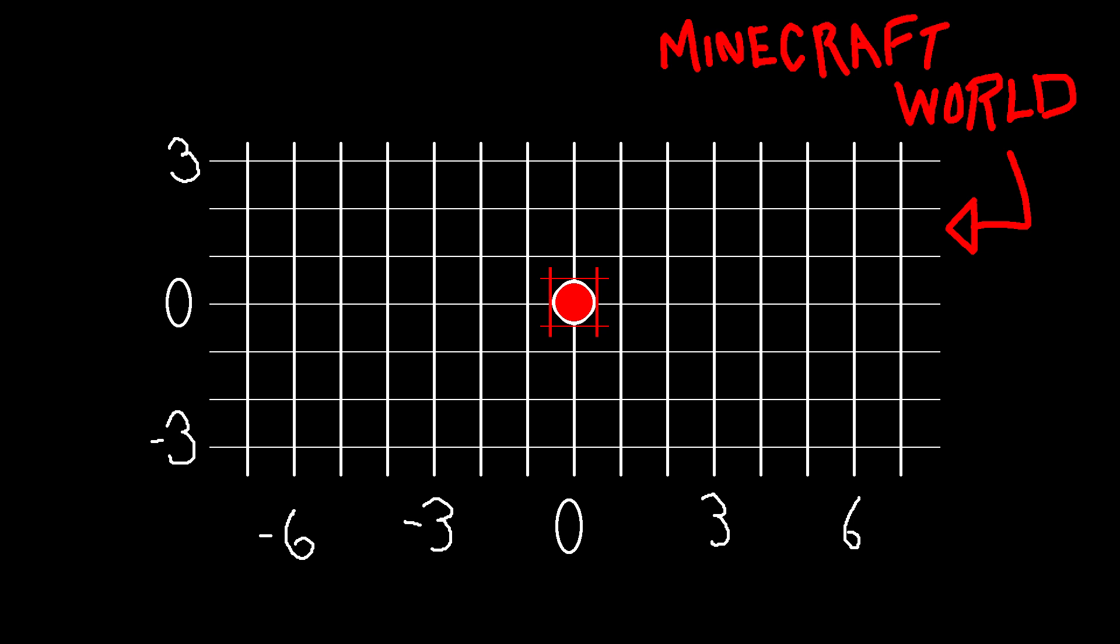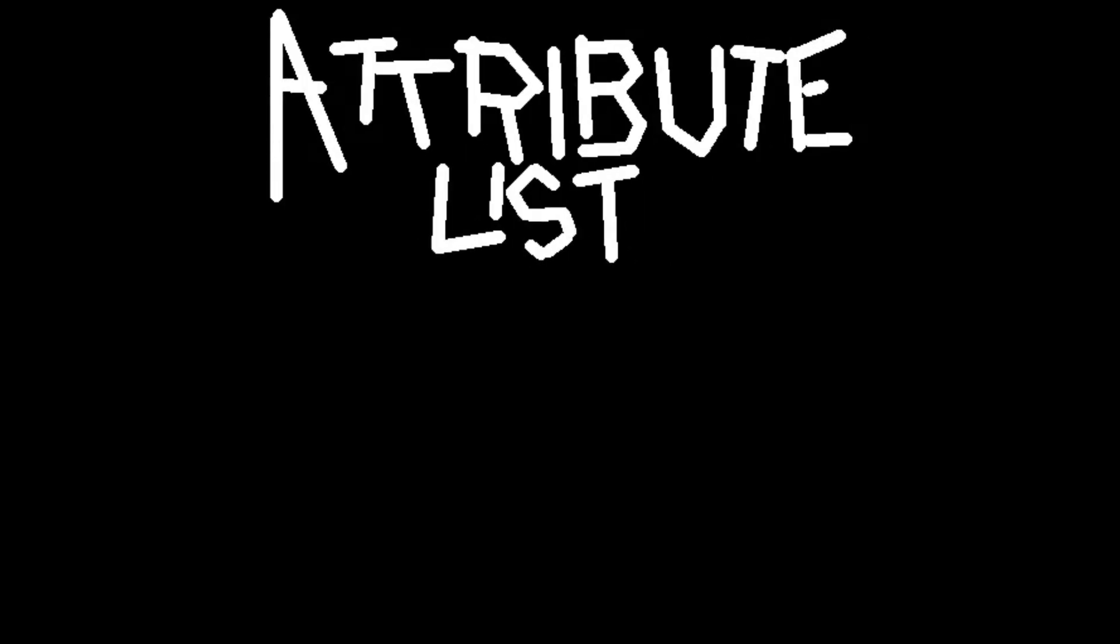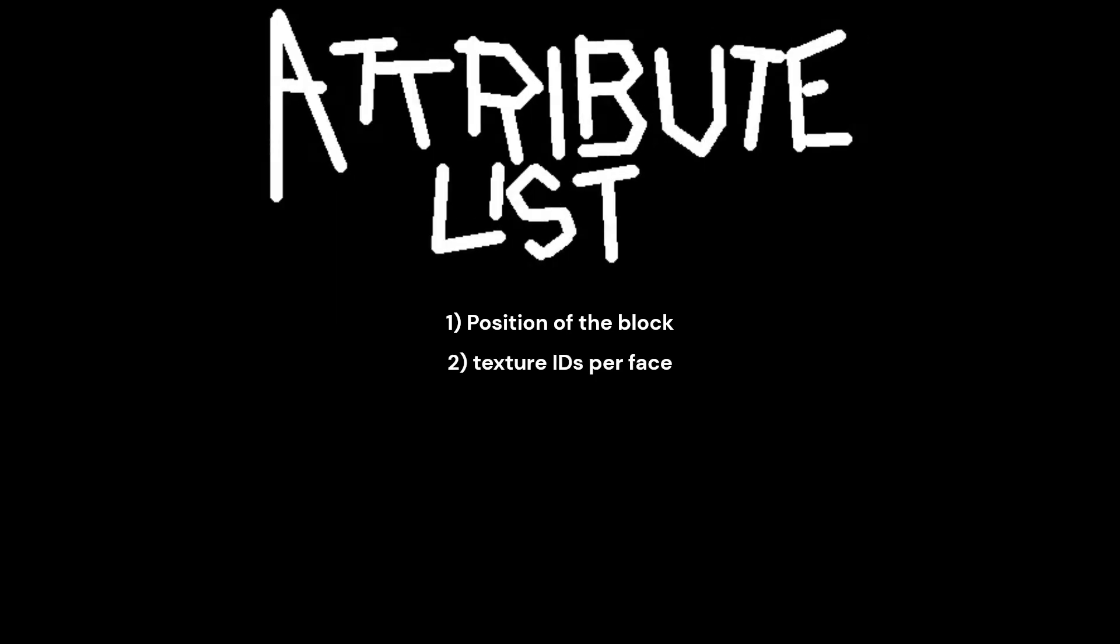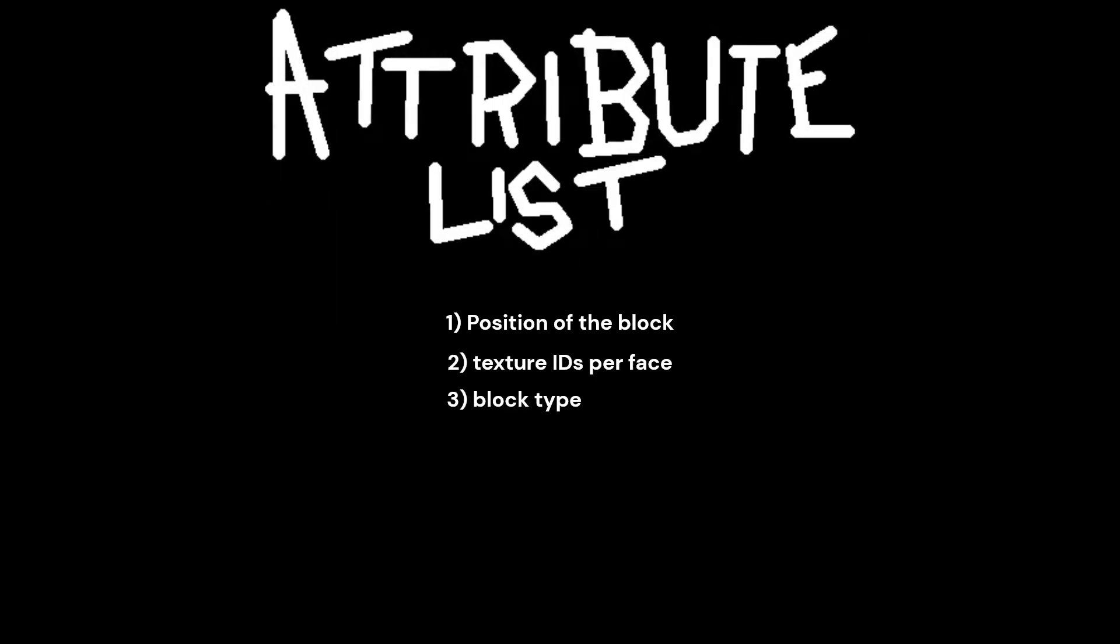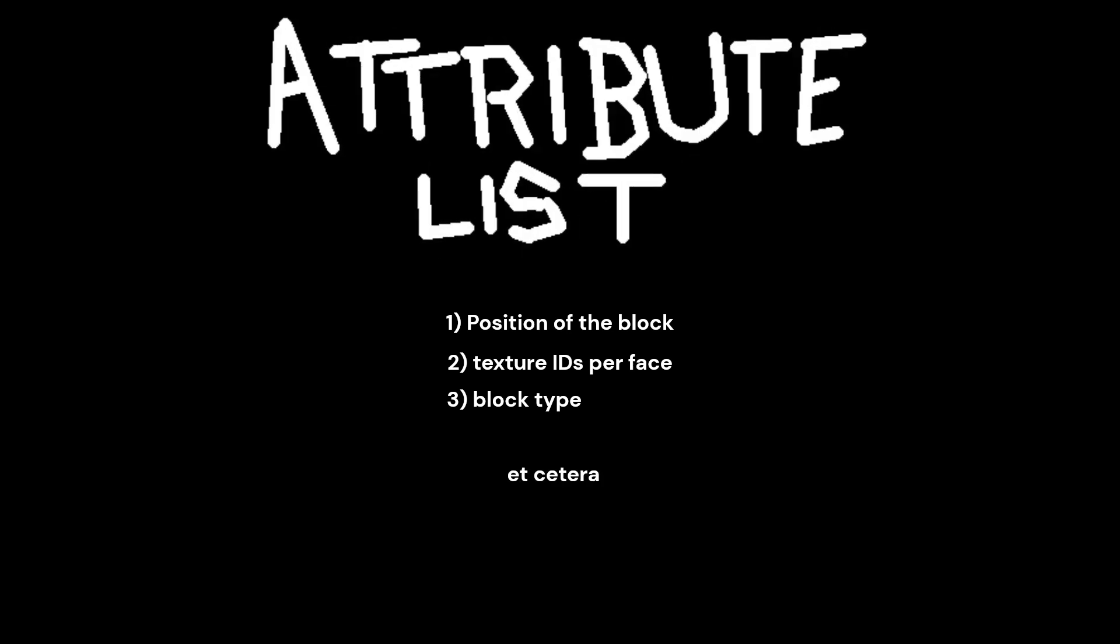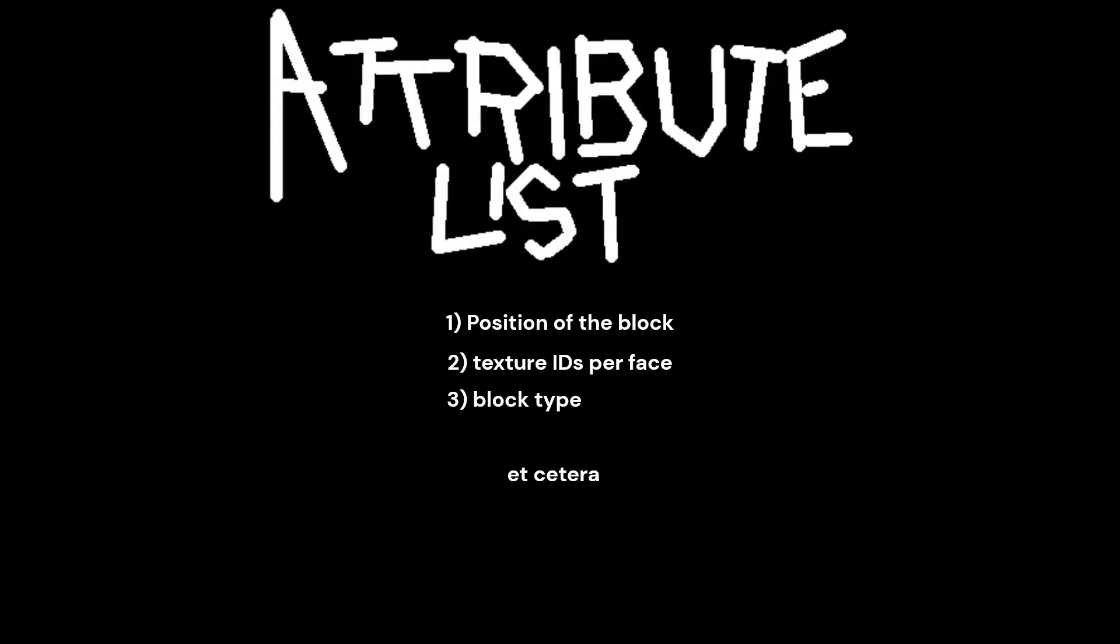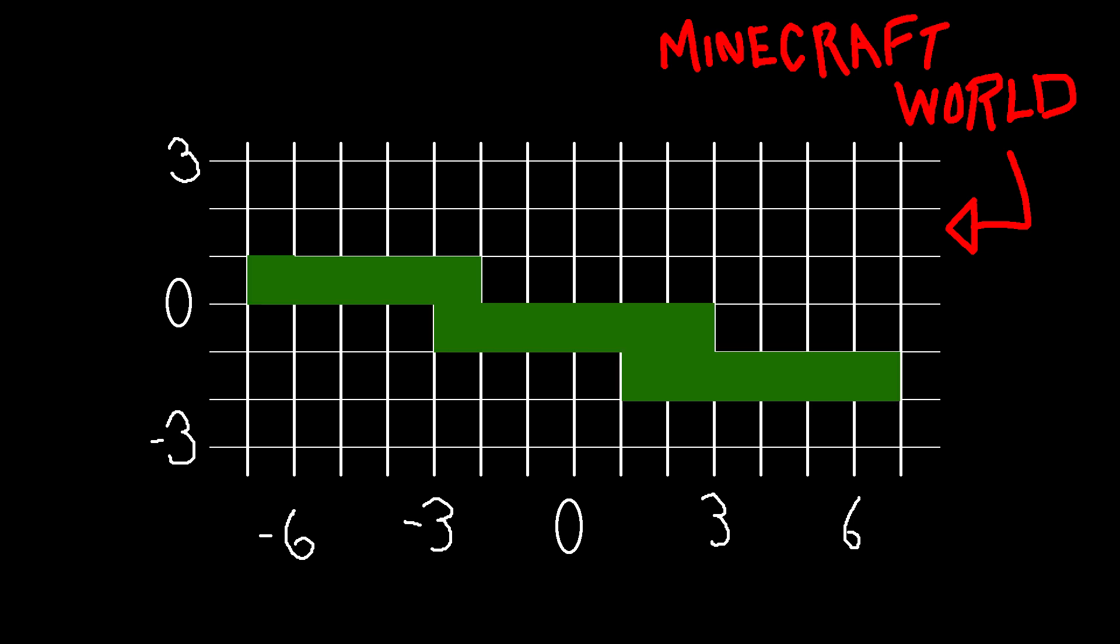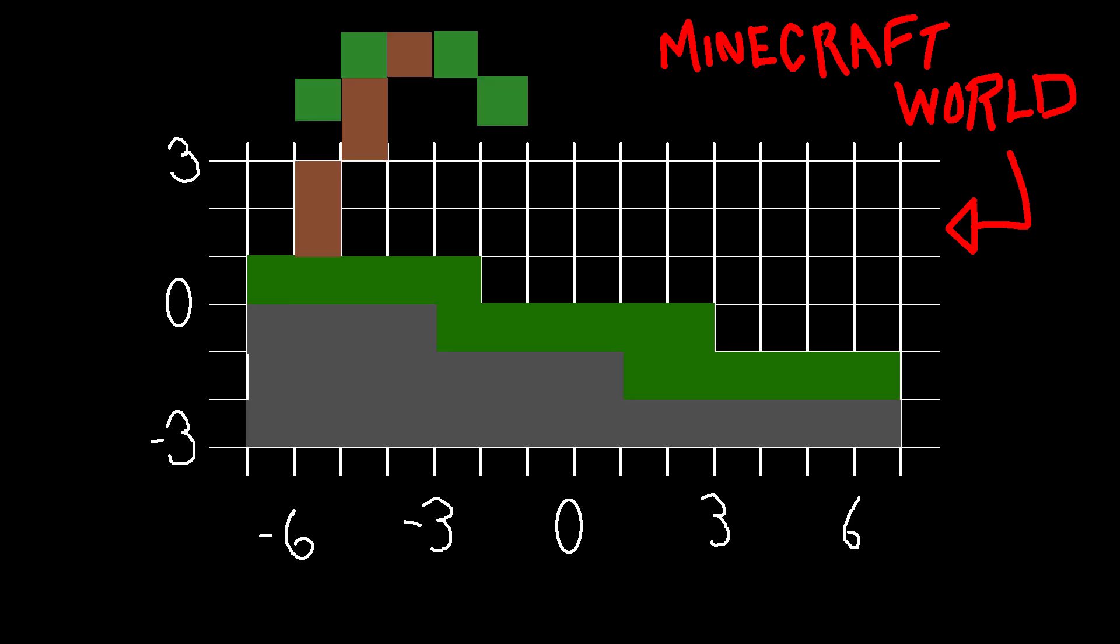Now a block needs to maintain a few things. The position, the idea of the texture per face, the block type to know what kind of footstep noise, the list goes on. So essentially we just have this idea of a point in a grid that maintains a few variables. Building upon this it's essentially Legos. We have different types of blocks and we can build an entire world out of it using grass blocks on the top layer, stone blocks in the lower layer, so on so forth.